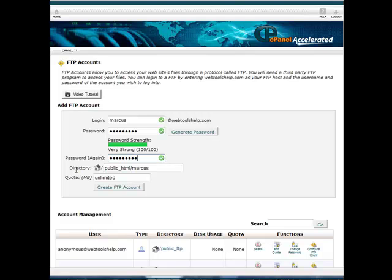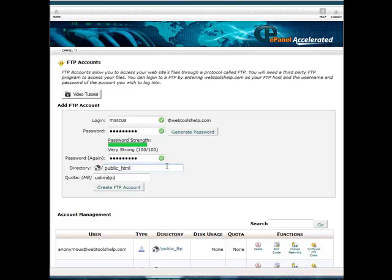And now the directory here that it says that it puts in here is public underscore HTML forward slash Marcus. So this is going to be the directory that it's going to be put in there. When you're first setting it up, you don't want to put Marcus. You're going to want to put just public HTML. This is going to actually put you in your website. The public HTML is your site. If it's not in the public HTML, it's just going to go to the root directory of your FTP account. And then it wouldn't really be posting on your site. It'd be posting on your host account.